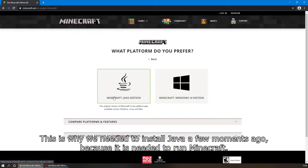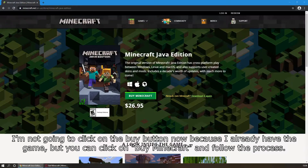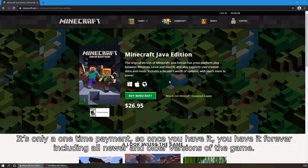This is why we needed to install Java a few moments ago, because it is needed to run Minecraft. Click on Java Edition and go ahead and buy the game. I'm not going to click the Buy button now because I already have the game, but you can click Buy Minecraft and follow the process. It's only a one-time payment, so once you have it, you have it forever, including all newer and older versions of the game.